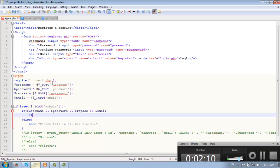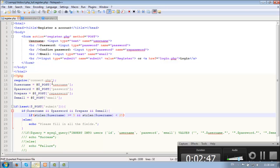Now we need to check the length of the username and password. So if strlen - which is a PHP function - of the username is bigger or equal to 5, and strlen of username is not 25 or bigger. And strlen of the password is bigger than 6.